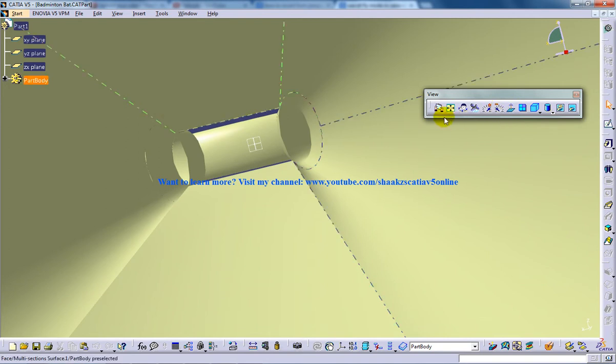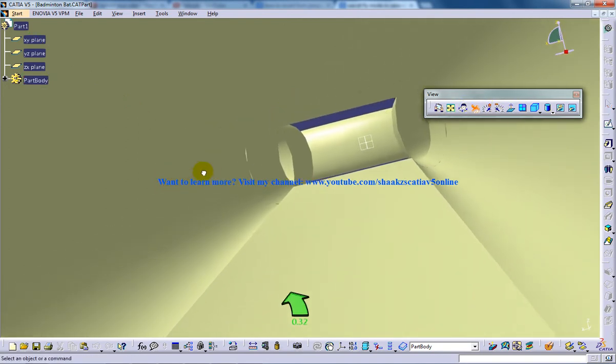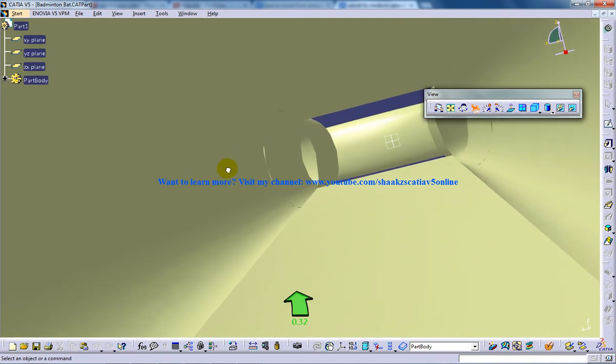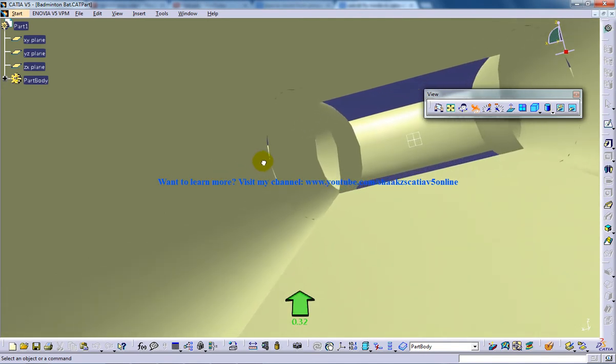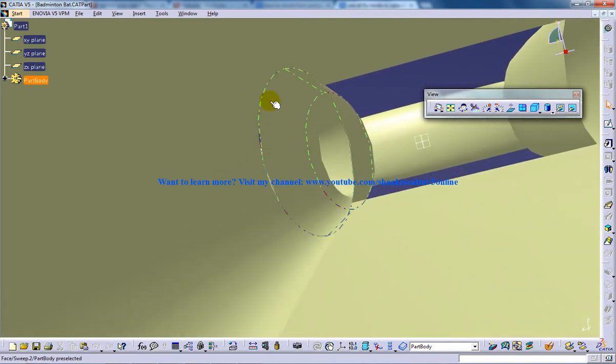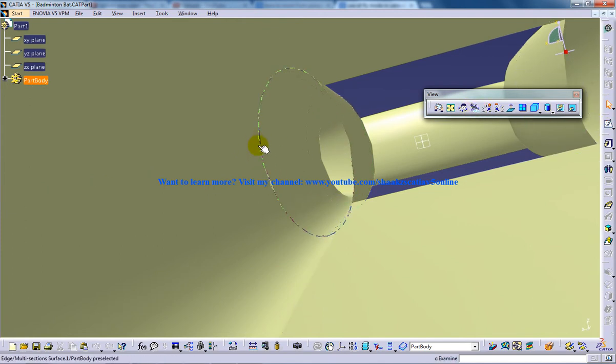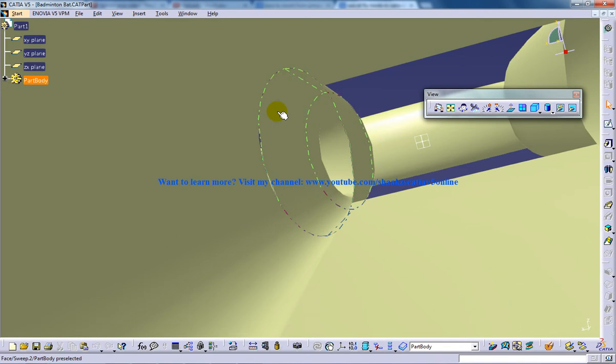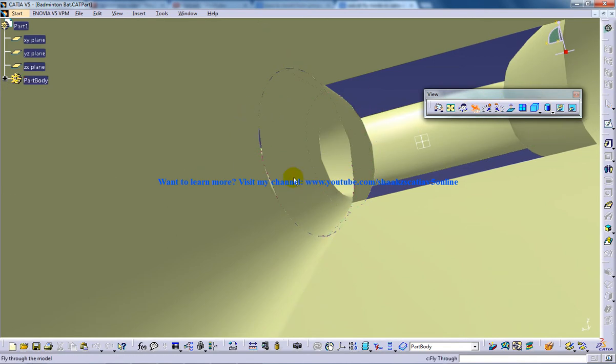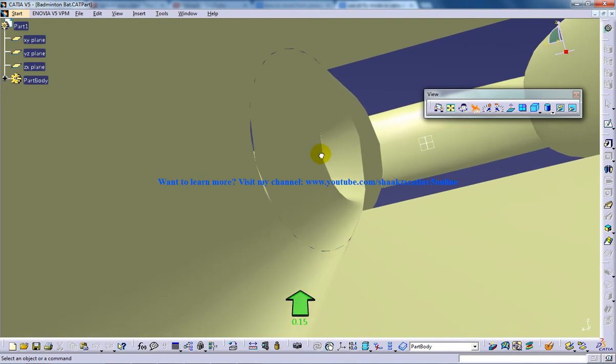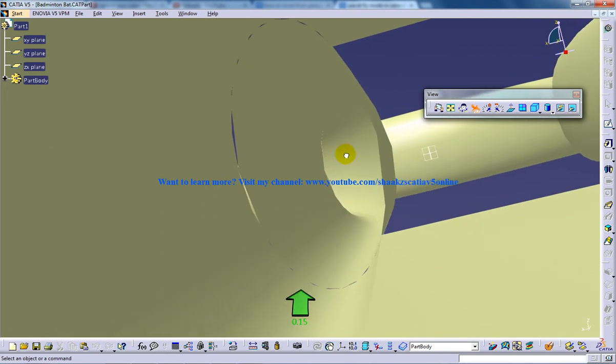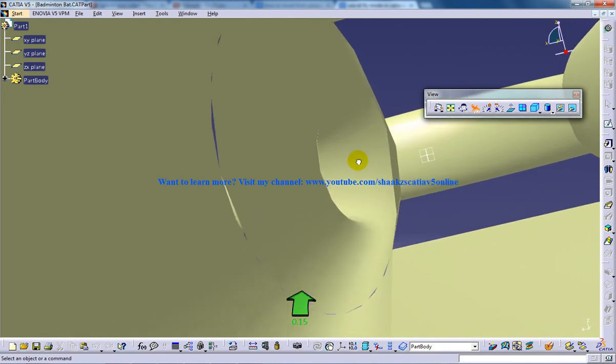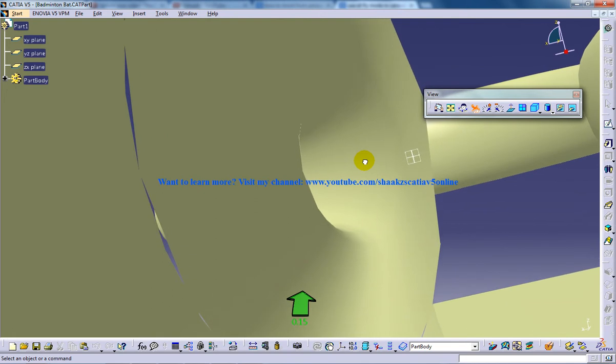So once I decelerate it, I can see the design with reduced speed as you can see here. These are the small gaps which is being created so I need to heal these geometries. So I'll come to know where in the design I have problems by this tool. So I'm gonna navigate myself.